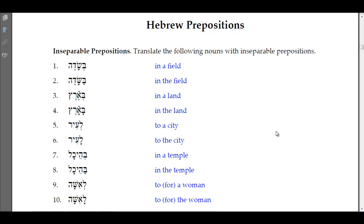Welcome to the Hebrew prepositions homework section. Today we're going to go over lesson six that we went through previously on the Hebrew prepositions. The homework is asking for the inseparable prepositions — we're to translate the following nouns with several prepositions, making sure we understand what an inseparable preposition is.